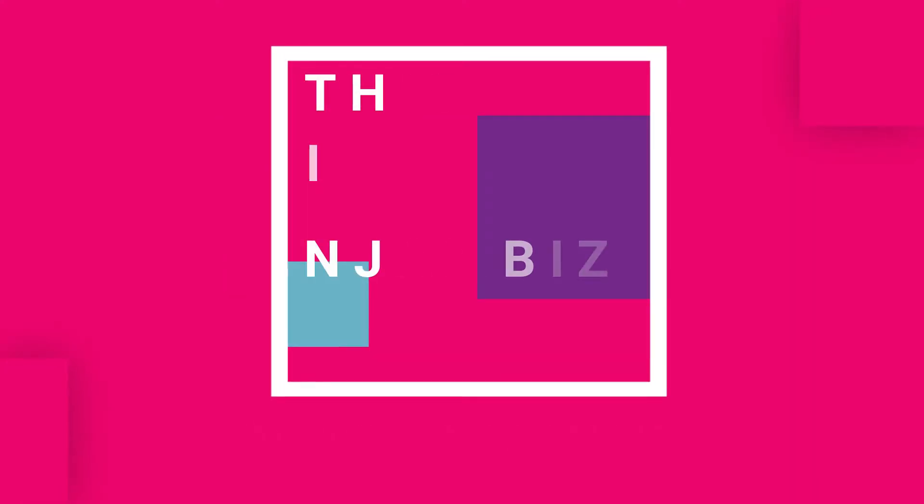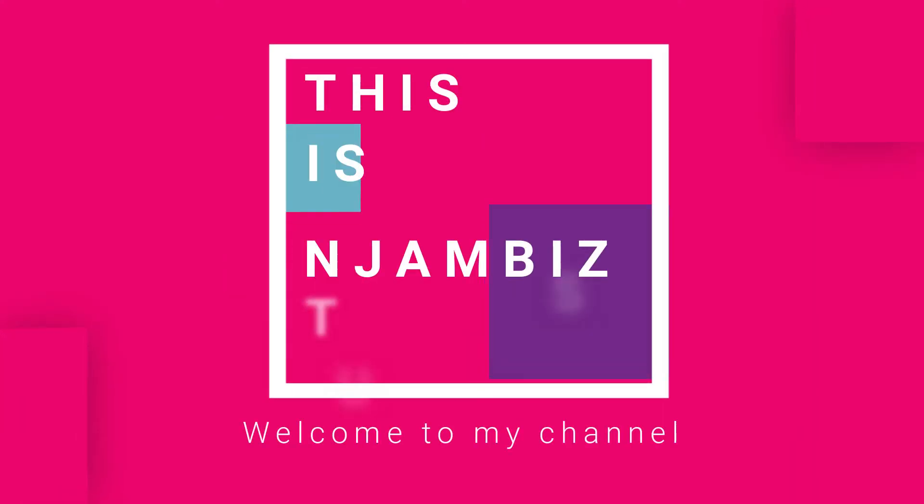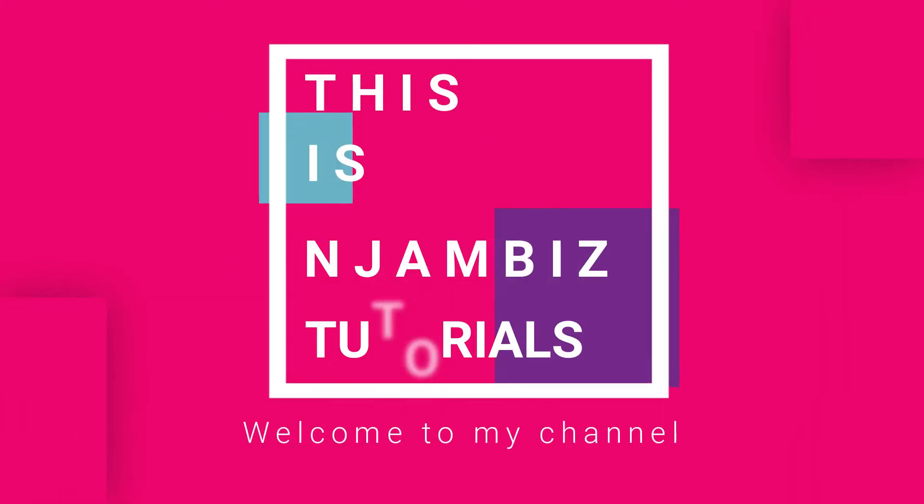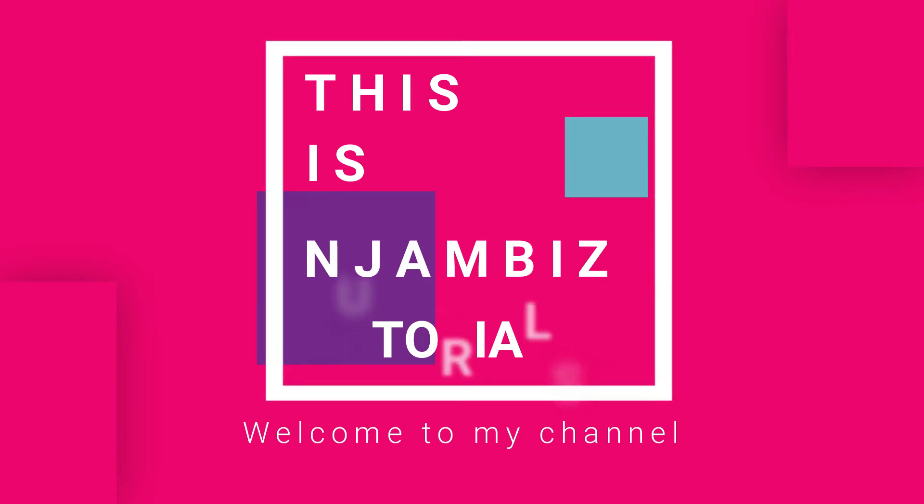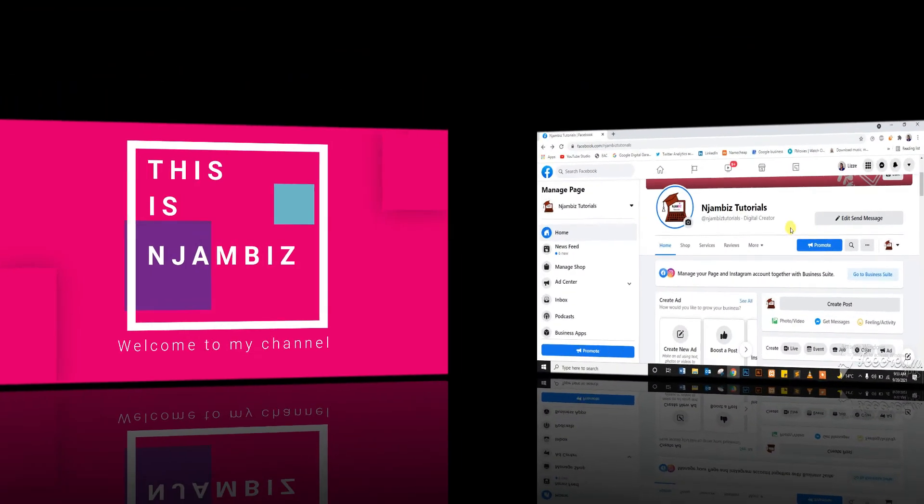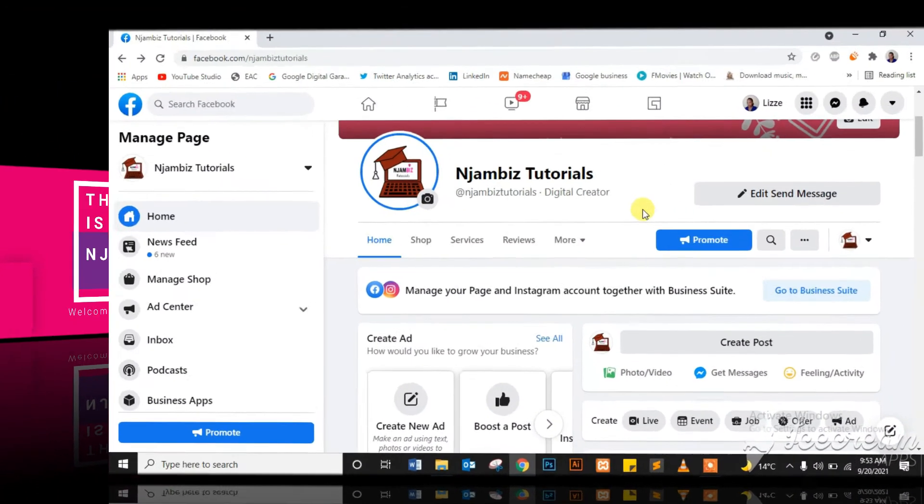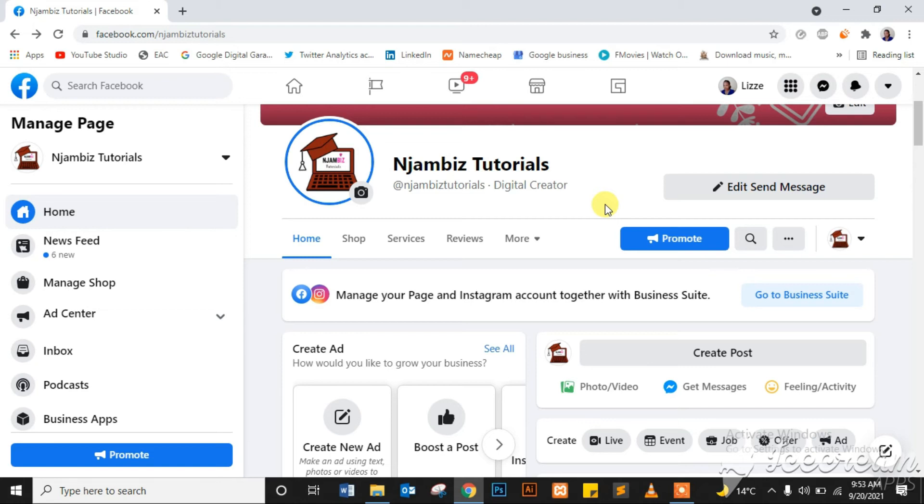This is Njambi's Tutorials where we learn digital marketing, branding, and business tips and tricks. Subscribe for videos every week. Today I want to show you how to boost an Instagram post from your Facebook page or Facebook Ad Center on your computer.